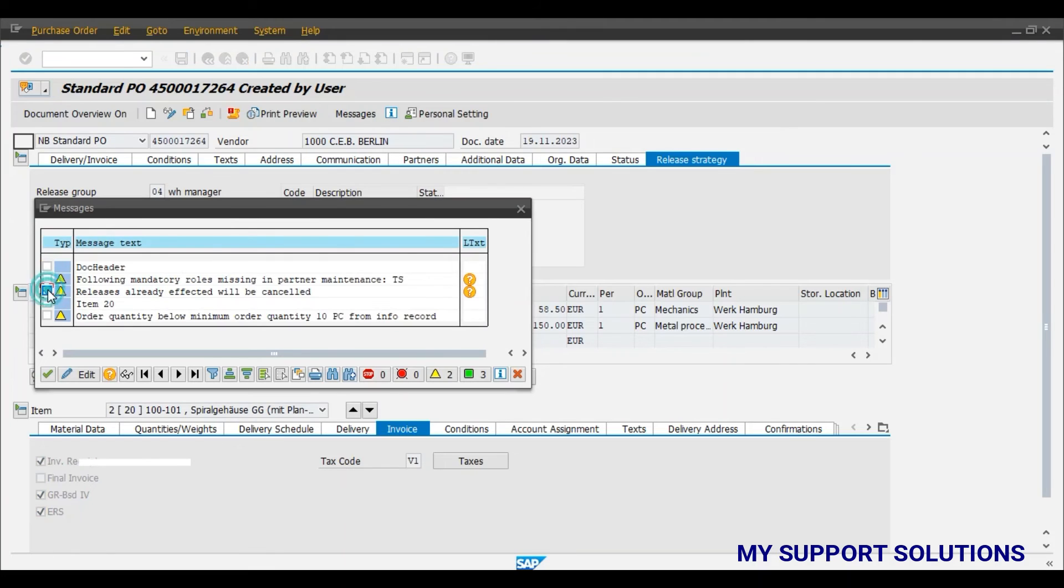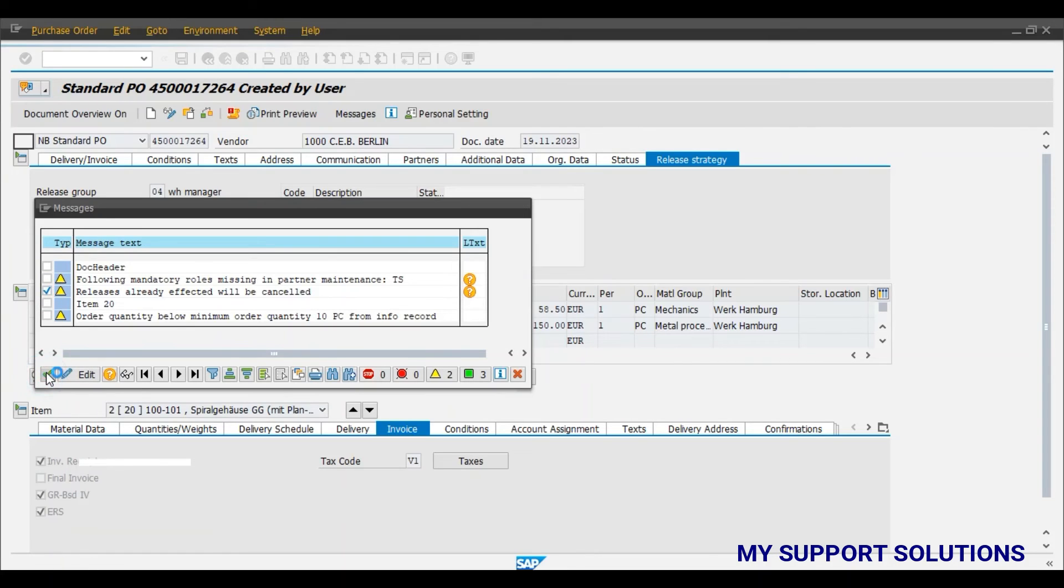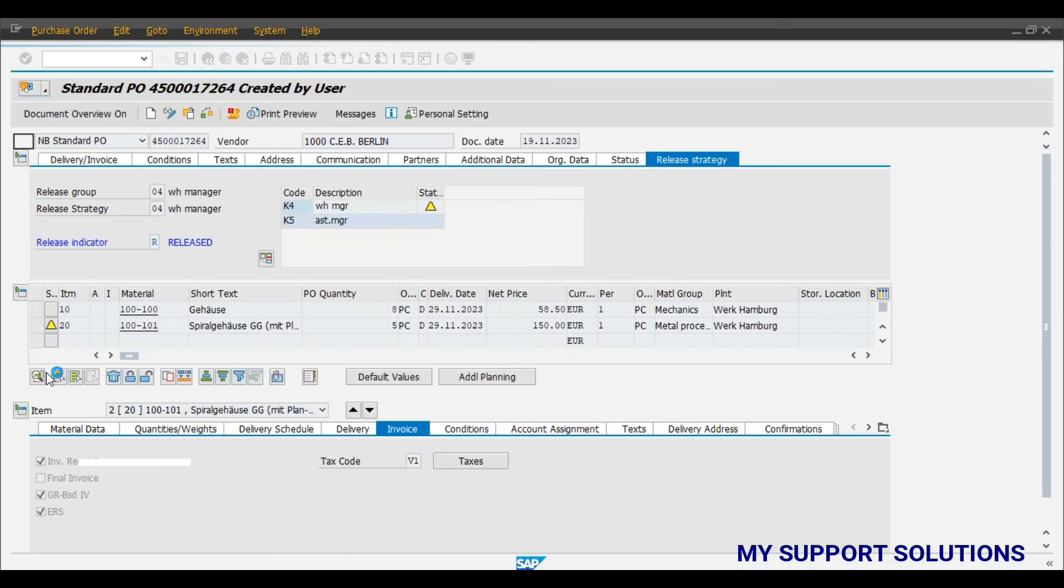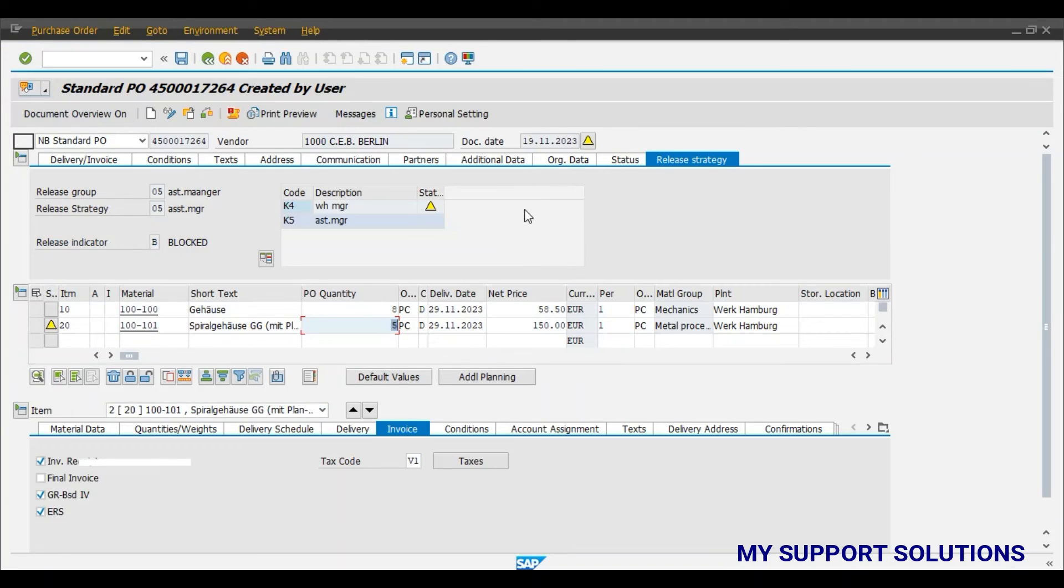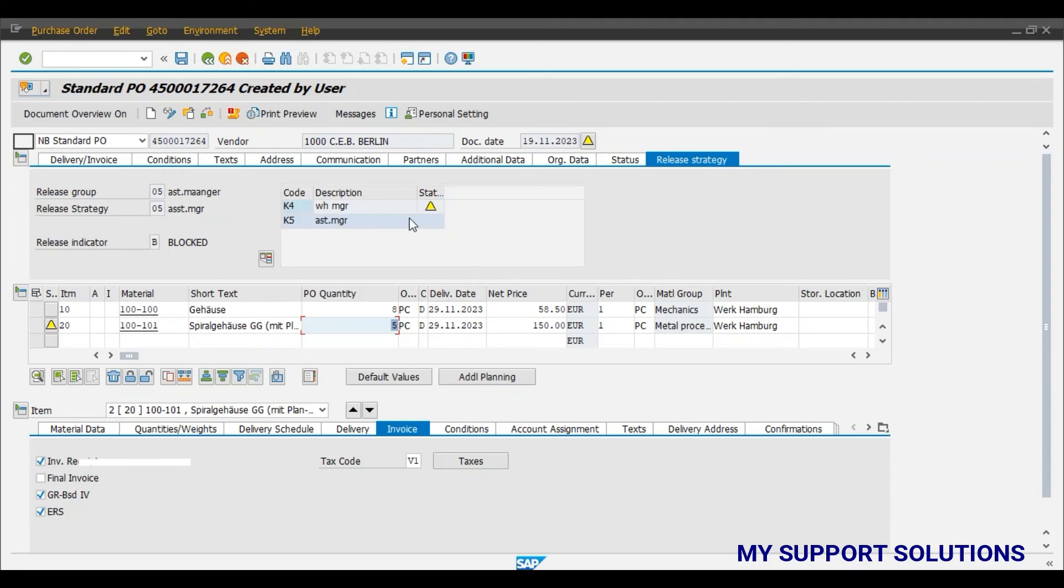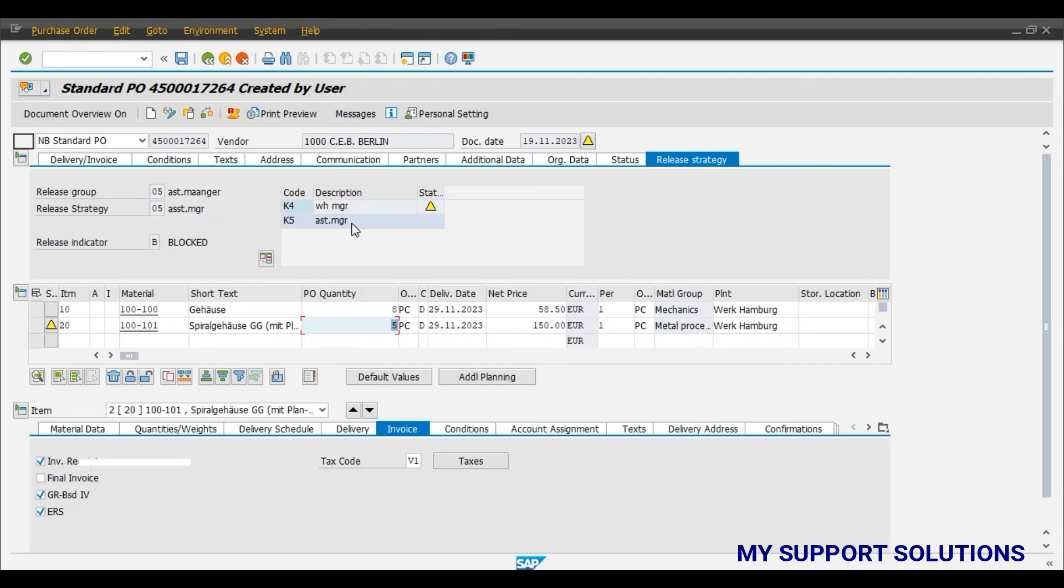Release indicator. This message is important for us. Releases already effected will be cancelled. Click on continue. Now we can observe the change. Earlier the release indicator was R, that is release. It has been changed to B, that is blocked. And K4 status is changed to release possible. And system has added the release code of K5 Assistant Manager based on the purchase order value.